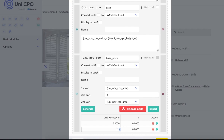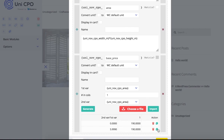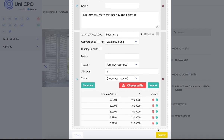It works like this: whenever the area value is within a certain range, then the non-option variable base price takes the price defined in the table next to the targeted area.